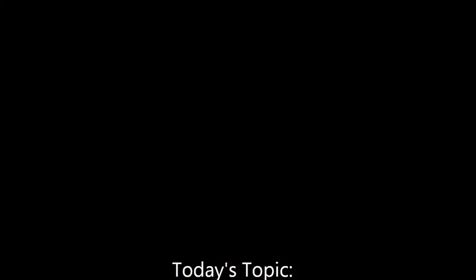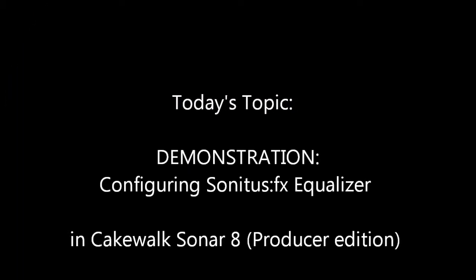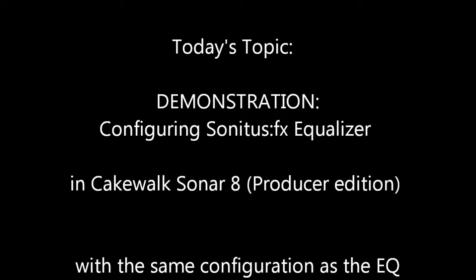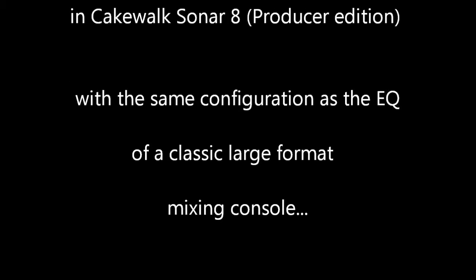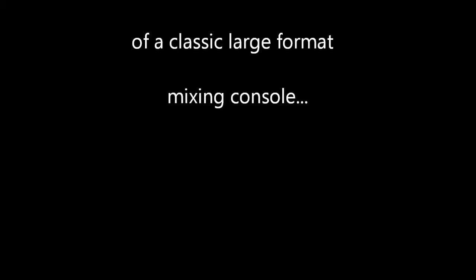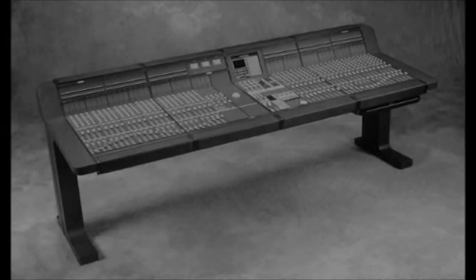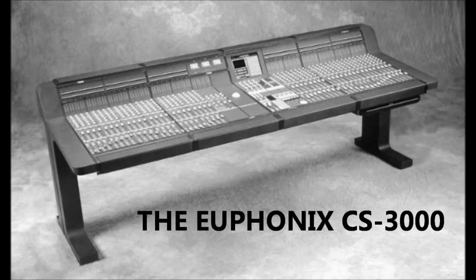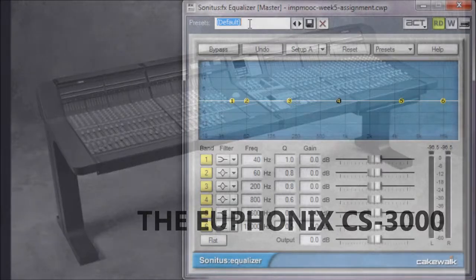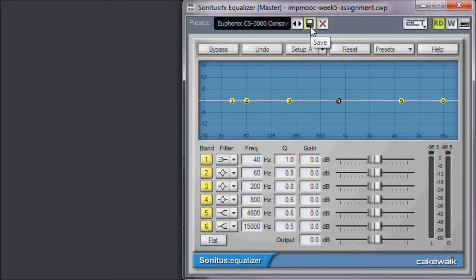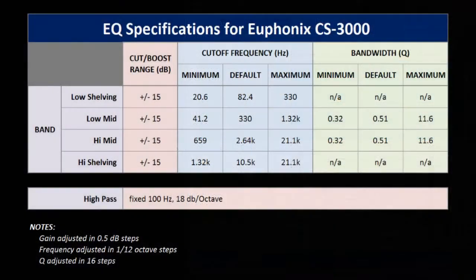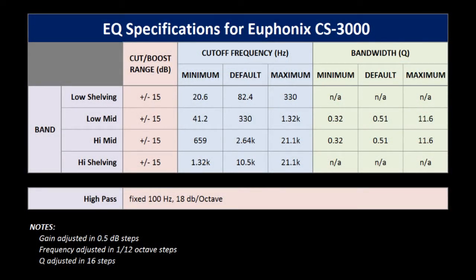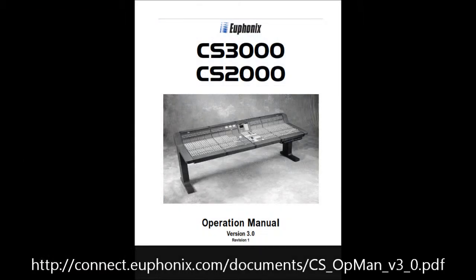Today I will be demonstrating how to configure the Sonitus FX Equalizer plugin in Sonar 8 Producer Edition with the same configuration as the EQ of a classic large format mixing console, the Euphonix CS3000. I will also show you how to save this setting as a preset in Sonar 8, so that you can call it up anytime you may need it. Here are the EQ specifications for the CS3000. I found these by poring through the Owner's Manual, which is available online.